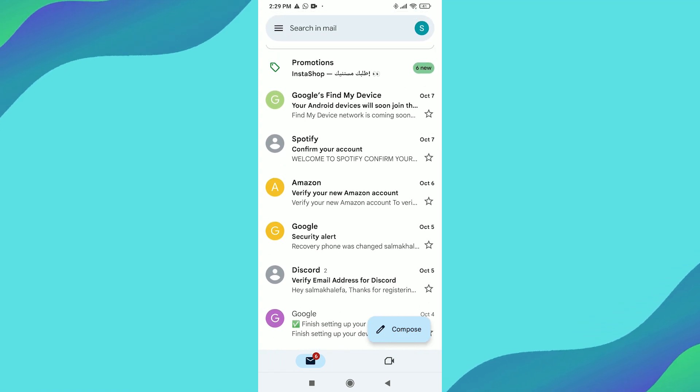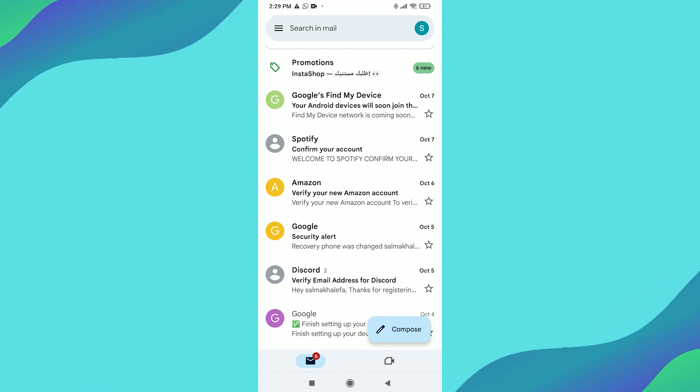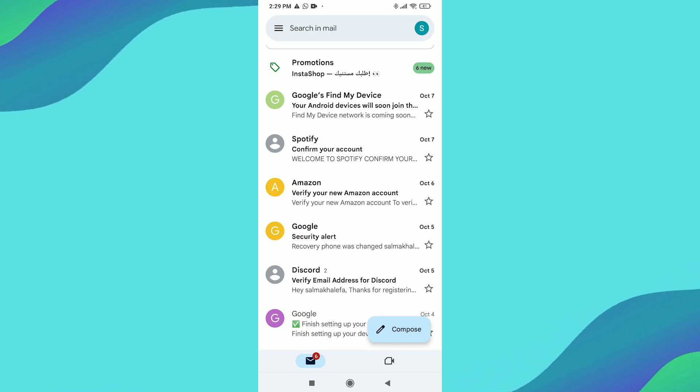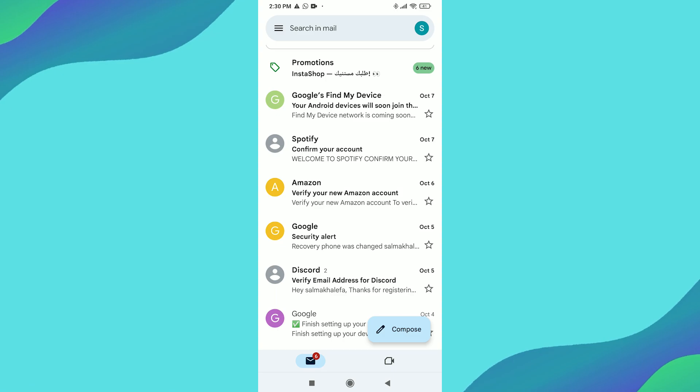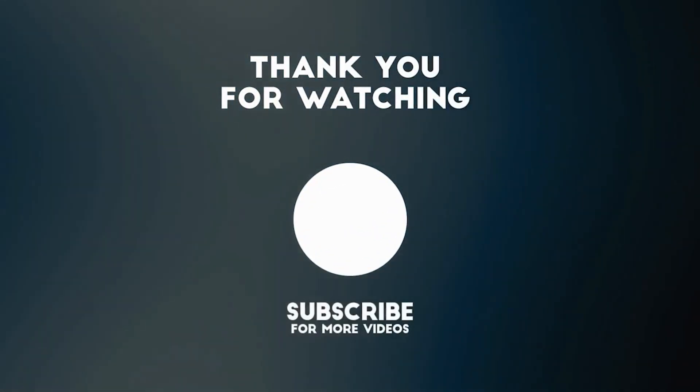And that's it. You've successfully added another Gmail account to your Android phone. If this was helpful, please consider subscribing and liking the video for more helpful tutorials. Thanks for watching.